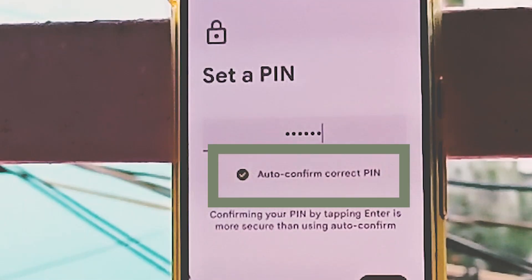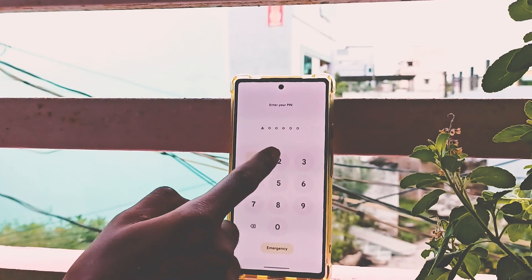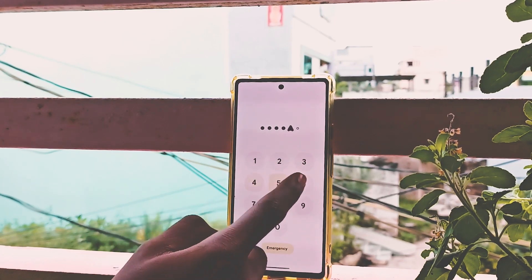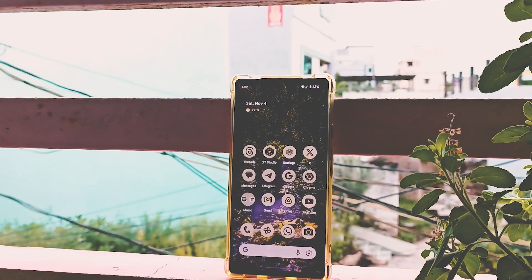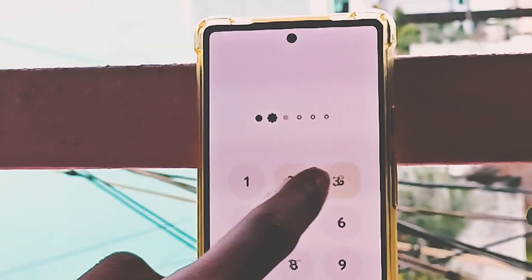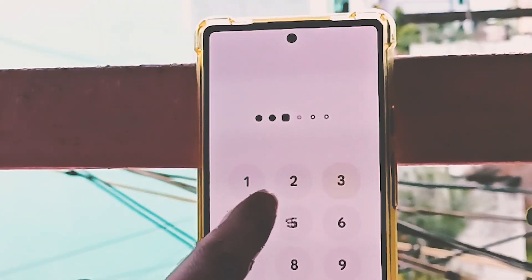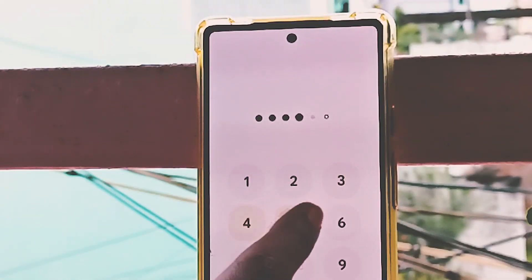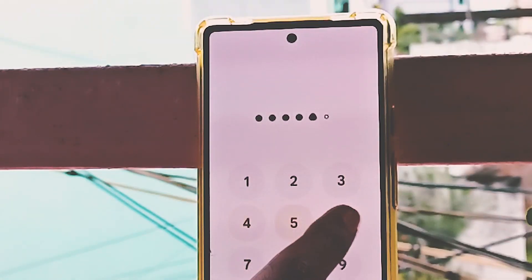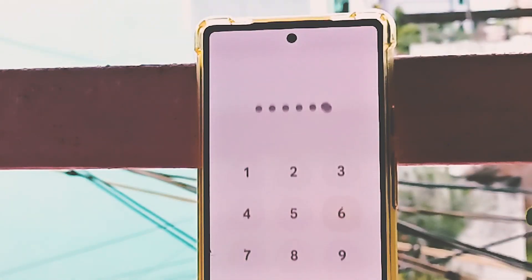Android 14 has increased some security features. You can now enter directly into the home screen after entering your PIN without tapping enter. They also added new symbols which replace the numbers of the PIN that you entered.